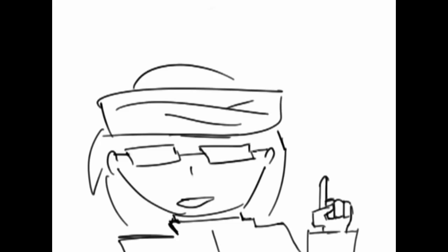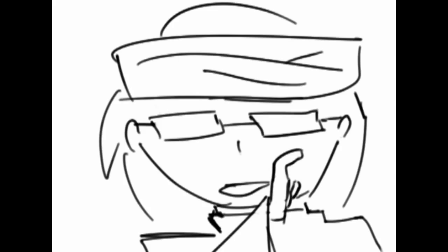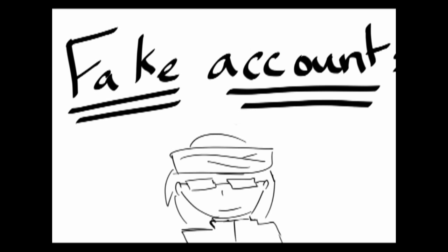What, what the hell? But don't let the number deceive you, because most of my subscribers are fake accounts. Don't tell anybody I said that, especially YouTube.